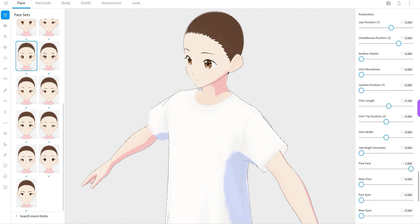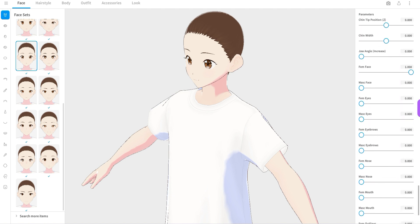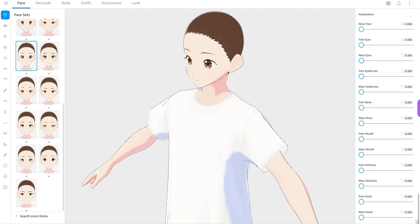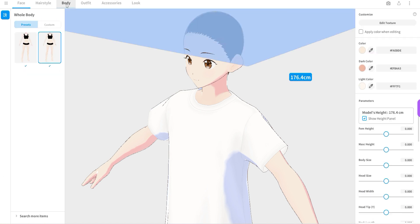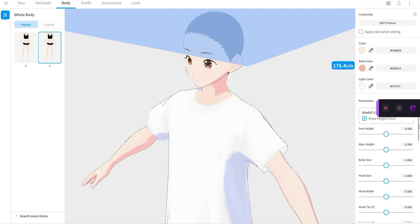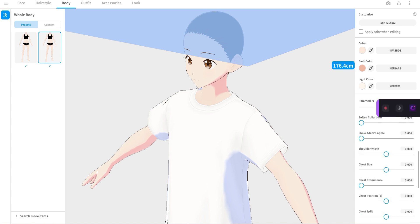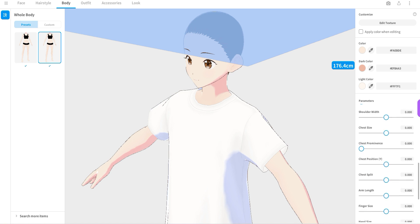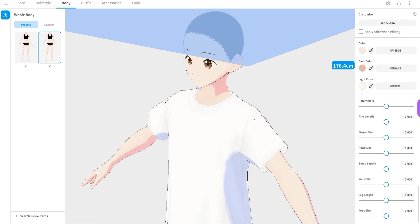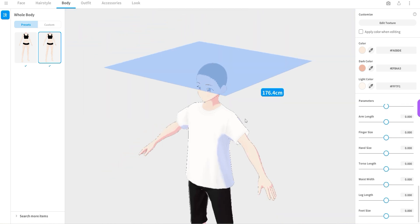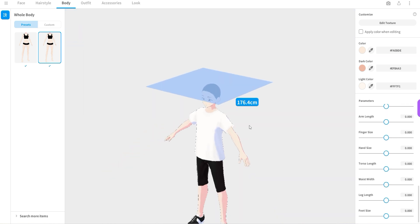And let me quickly switch over to the body. On the top toolbar, you actually have the possibilities to make major adjustments to the body, which has quite a big impact on how the avatar is going to look like. So for example, if we zoom out a little bit, you can see that the avatar is currently 176 centimeters tall.